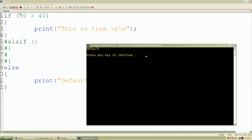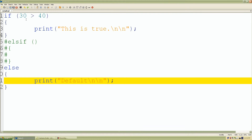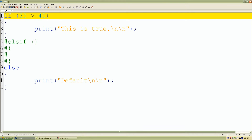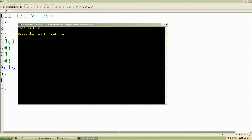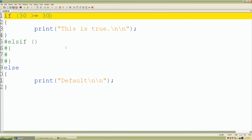After running the script, it goes to our default because the condition evaluated to false. Let's also try the greater-than-or-equal-to sign: is 30 greater than or equal to 30? It's not greater, but it's equal to itself, so it prints 'this is true'. We click run and — congratulations — this is true.